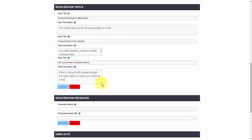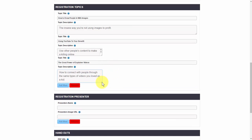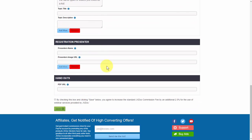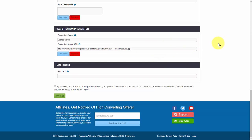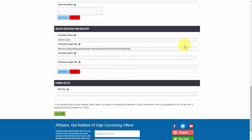As you can see, all of these are adjustable, so you can see the full description of whatever you put in there. Now if we go down to the registration presenter, we want to go ahead and put in the presenter's name. You can put more than one person in here, but depending on the style of the landing page will determine how much room you have. To put in the presenter's image URL, you'll need to have that hosted somewhere, then go ahead and click on add more.